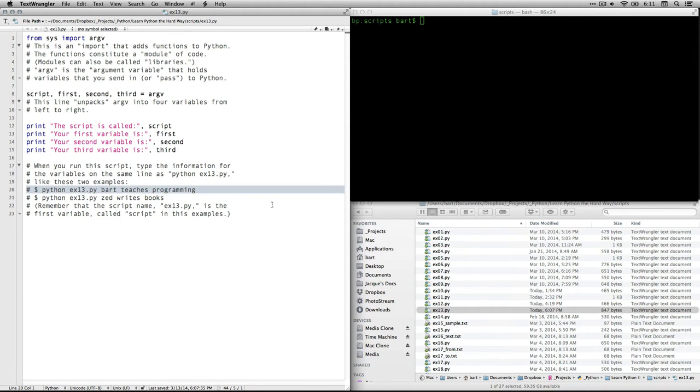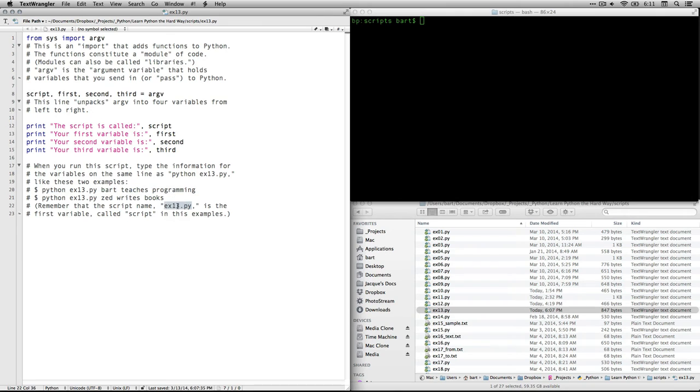You're going to want to make them one word at this point. So for instance, here's an example, Bart teaches programming or Python ex13z writes books or whatever you want your variables to be. And just remember that the ex13.py is the first variable that is called script in this case.